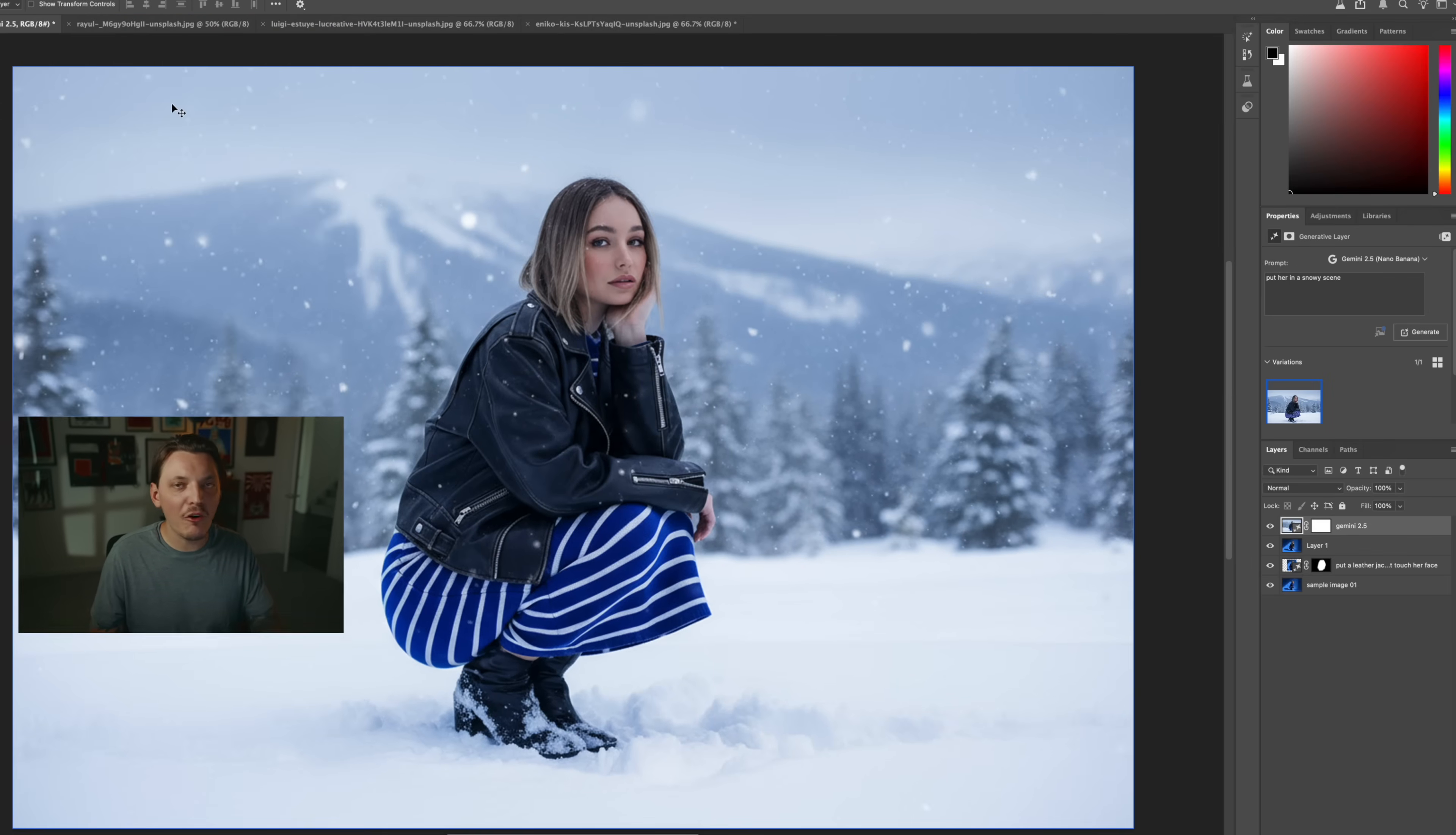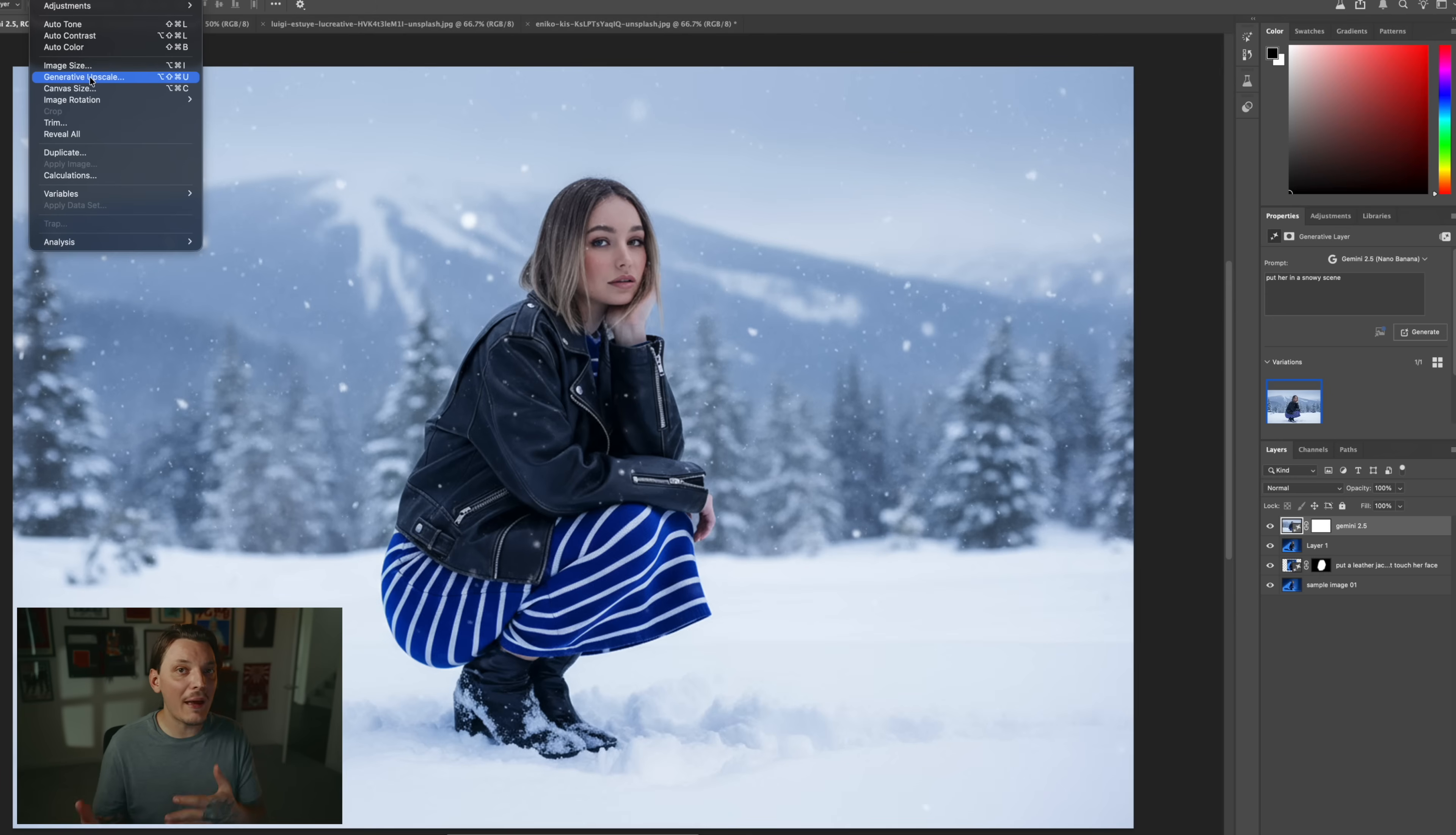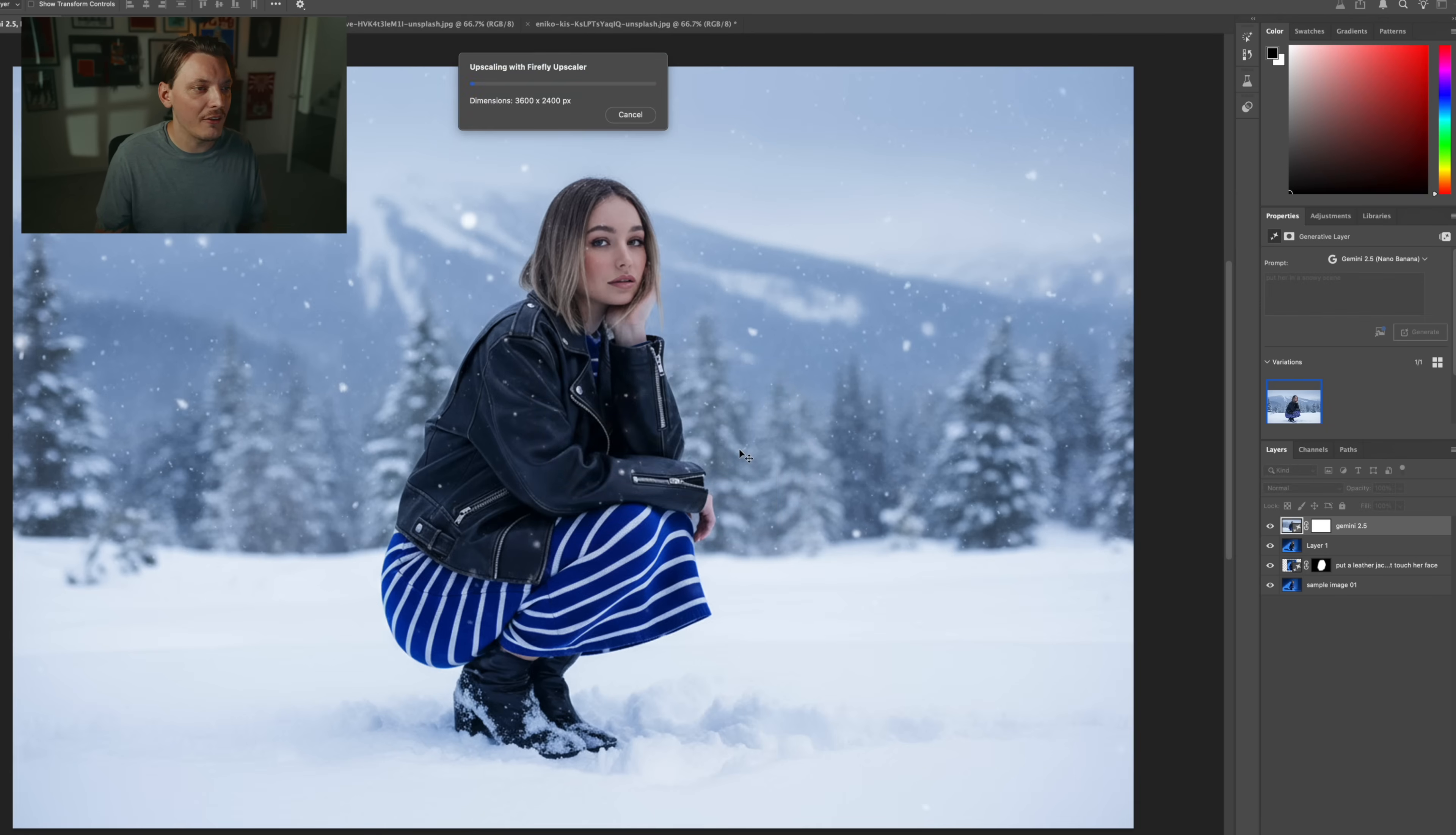But before we do that, I want to show you guys one more cool thing, and that is that there is a new hidden feature under Image called Generative Upscale. So yes, you can actually upscale directly from Photoshop. So you don't have to use Topaz Labs Gigapixel 8 like I did in my last video. You can actually do it directly from Photoshop, which is really powerful. So let's try that out. And you can upscale it by two times or four times. So if I go to four times, you can see the dimension shift there. And it's already pretty good at two times, so we're going to keep it at that and click Upscale.